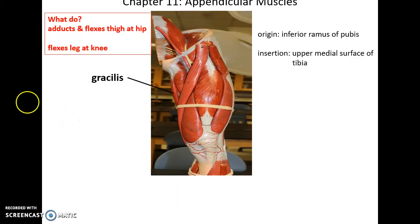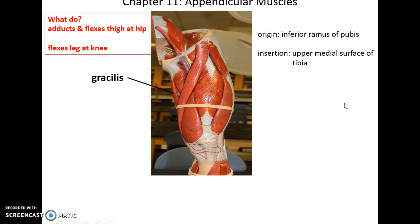Then we have the very medial muscle called the gracilis muscle. It helps to adduct as well as flex the thigh at the hip. Because its origin is the inferior ramus of the pubis and its insertion is the upper medial surface of the tibia, it crosses two joints, so it also flexes the leg at the knee.